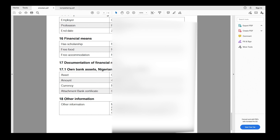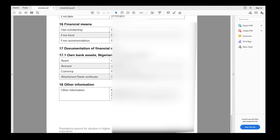There are fields for your current occupation, previous education, work experience, and financial means — this includes scholarships and accommodation. If you have confirmed accommodation in Sweden, you may need to show less in terms of financial support. For the 'Other Information' section I added my LinkedIn profile link and work portfolio, but since it's optional, it's not critical if you don't have those.